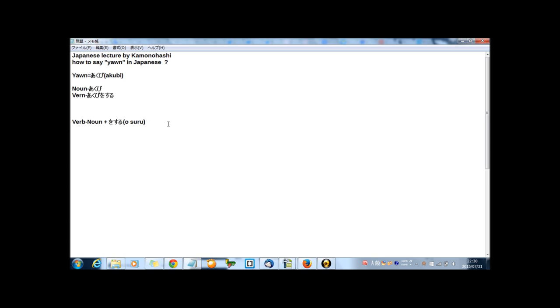And yawned in Japanese, akubi. Two types, noun and verb. For noun, akubi. And for verb, akubi wo suru. And now let's check some example sentence.